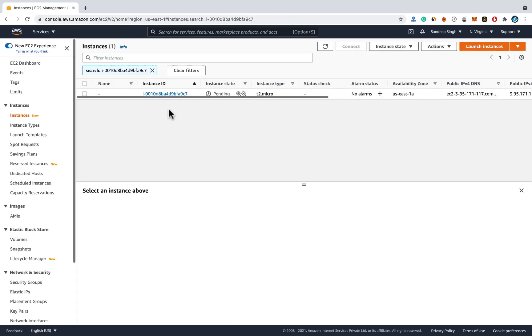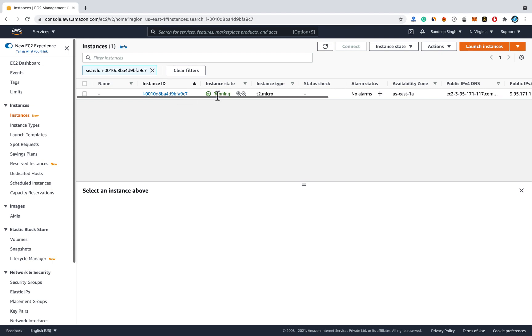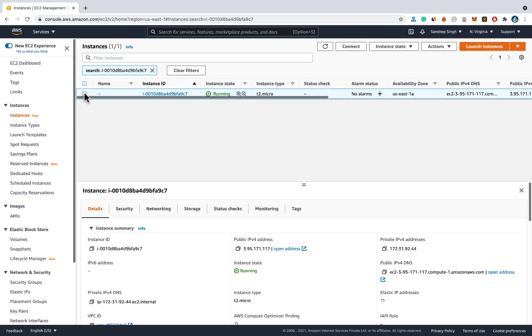Now it is currently pending. I will wait for some time and refresh it. And now the server is running. Here is some information about the server.